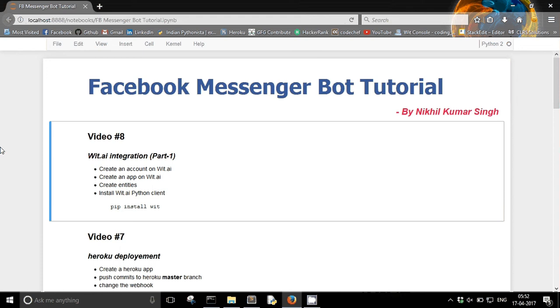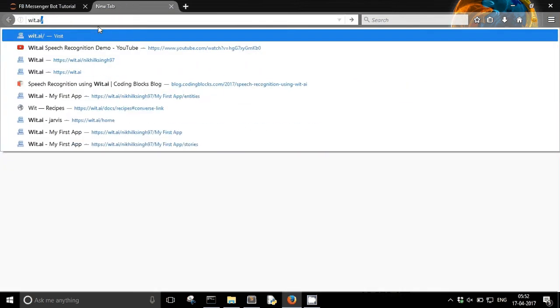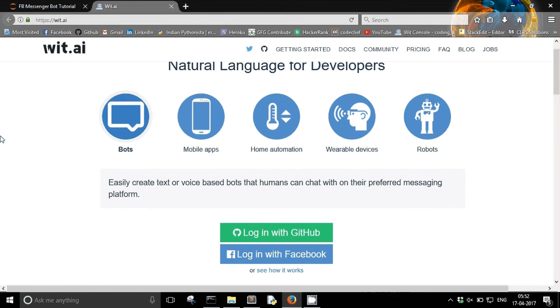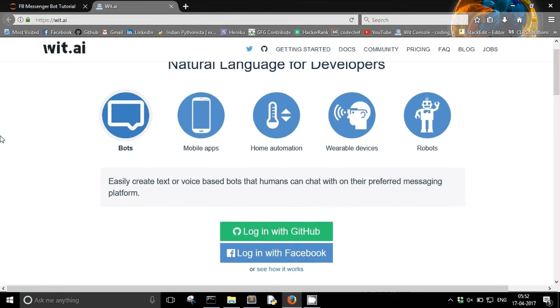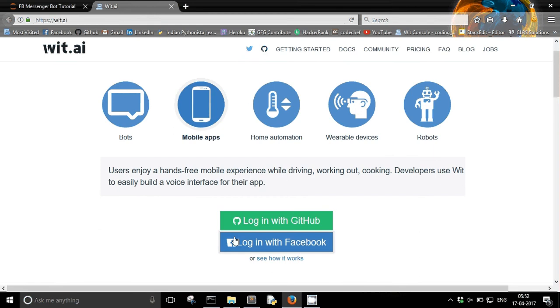So my bot needs to understand what the user wants to say. For this purpose we need something called natural language processing. And to do that we are going to use wit.ai. Wit.ai provides some NLP services and it is currently acquired by Facebook. And it's free.